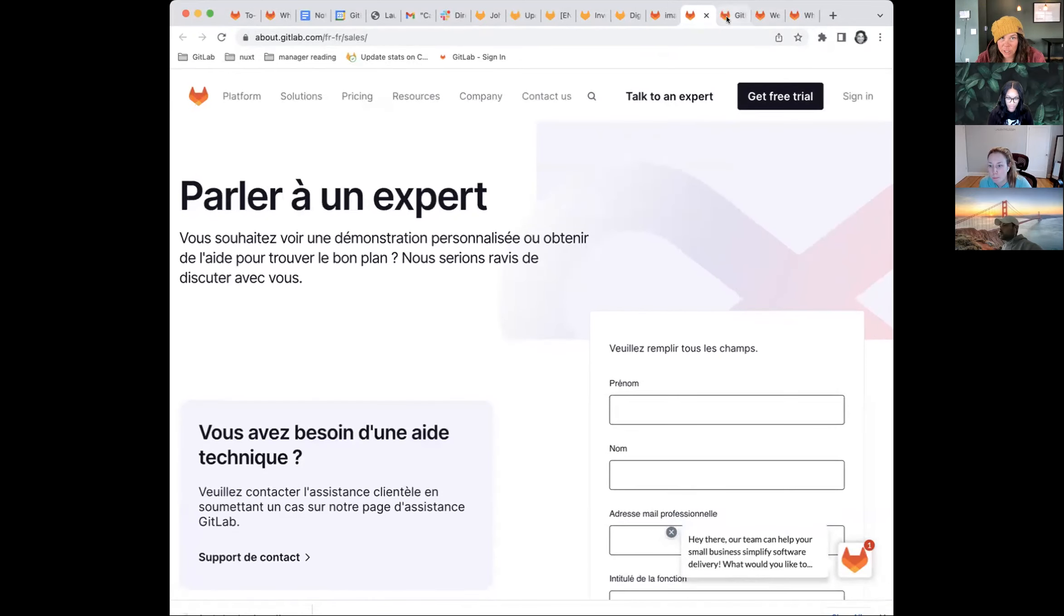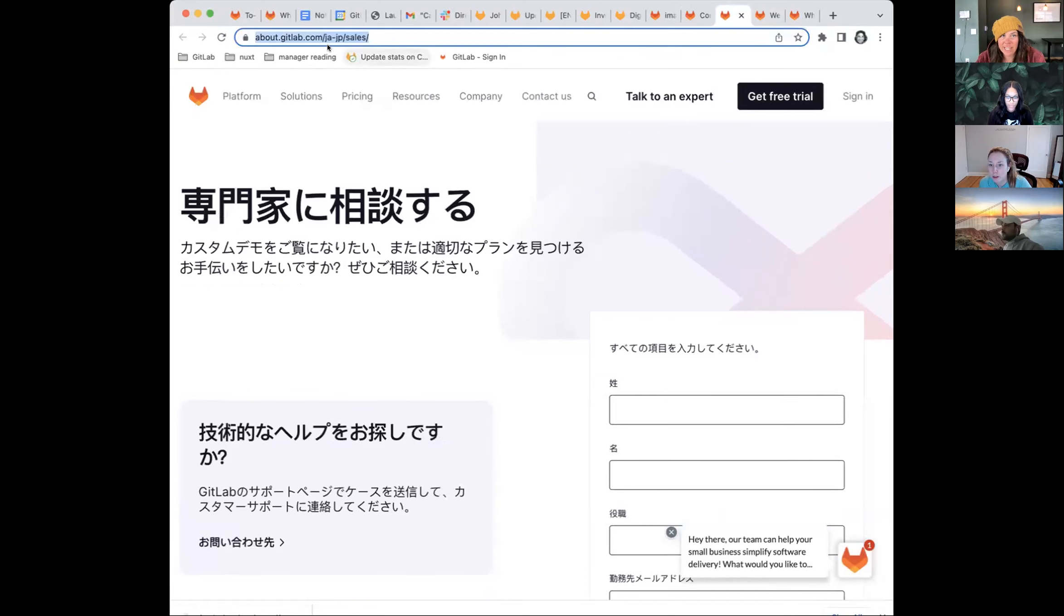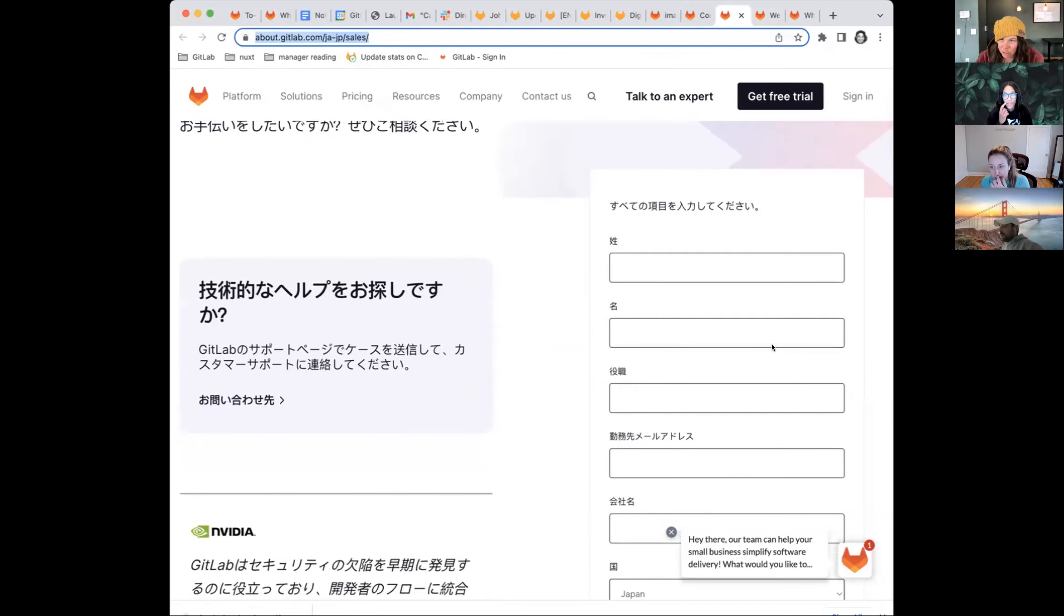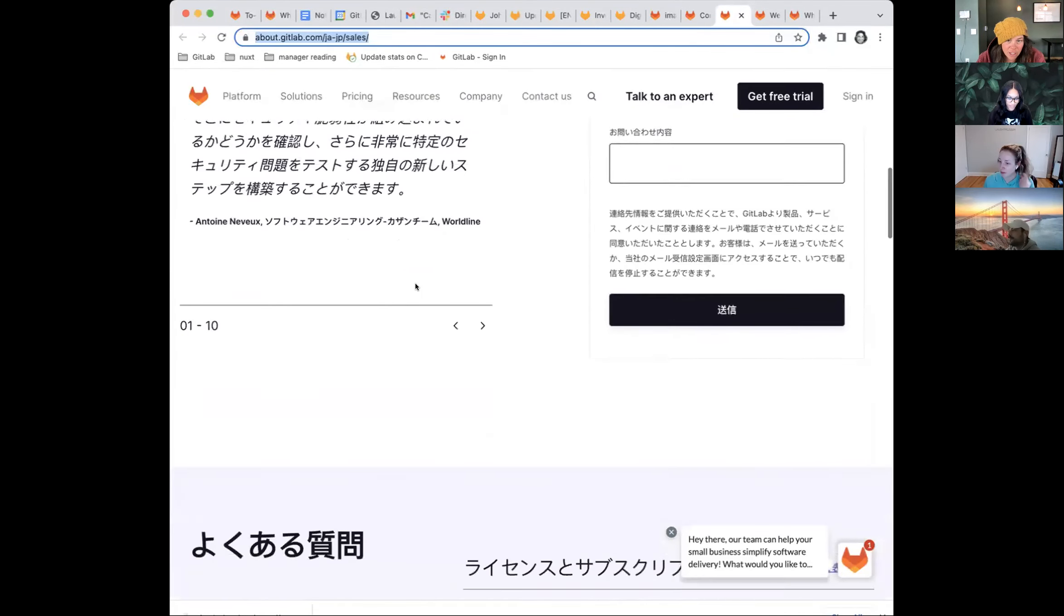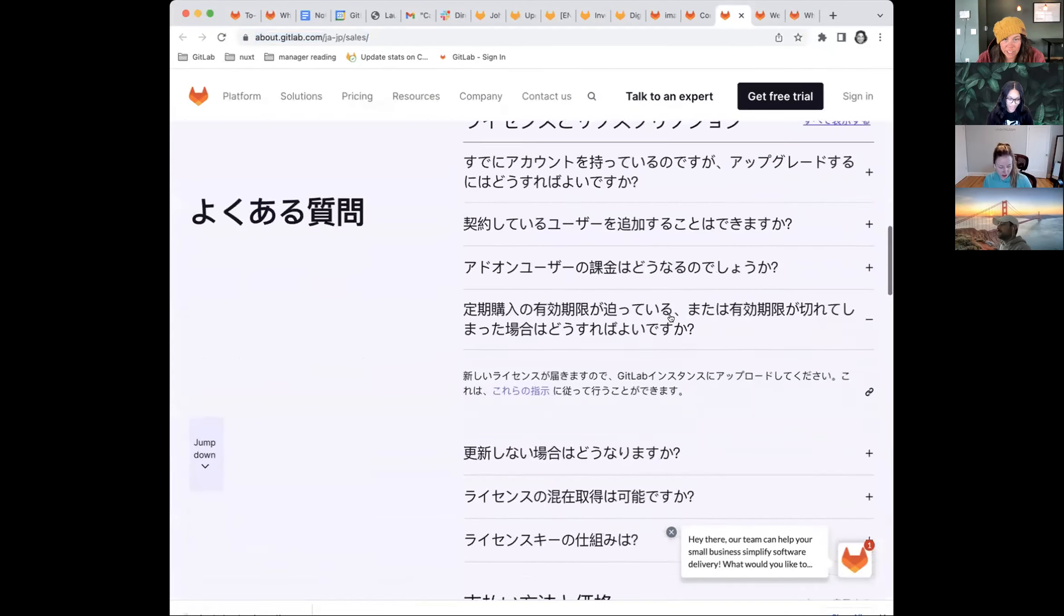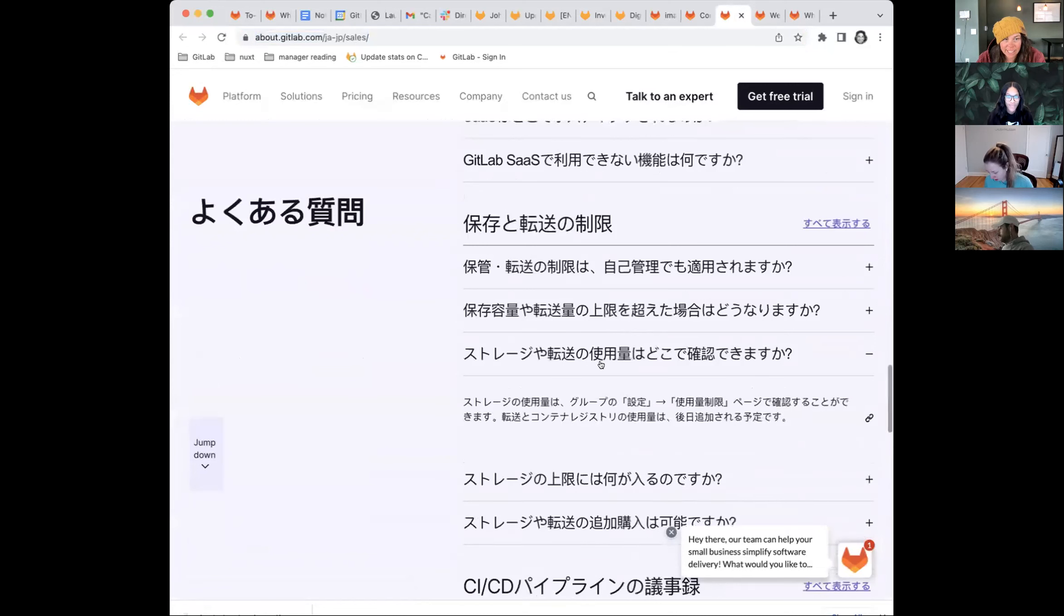And we also have a Japanese one. Same story. This form goes straight into the Japanese sales funnel. And this is all fully translated, built on our own thing.